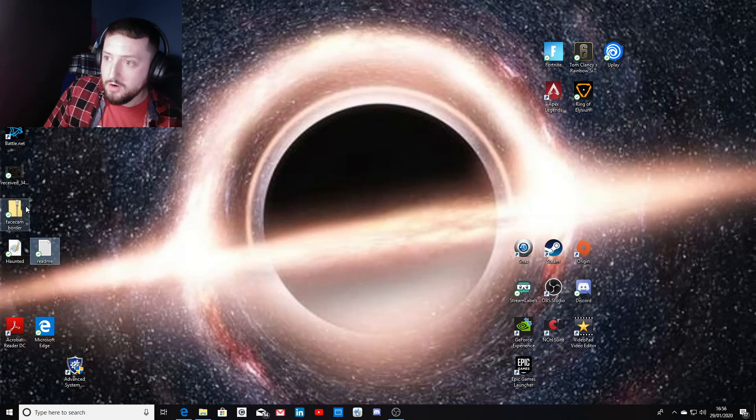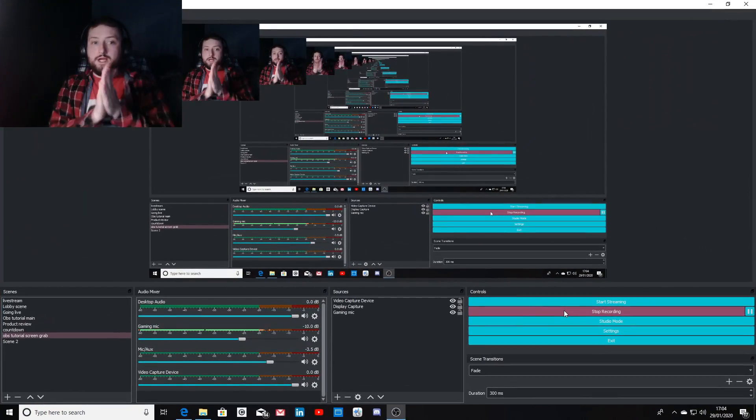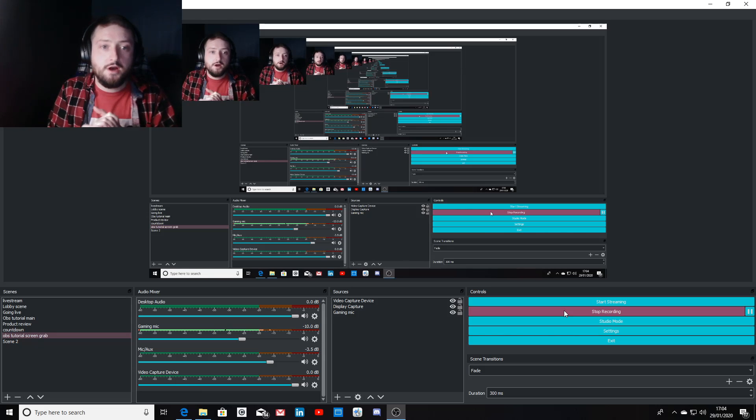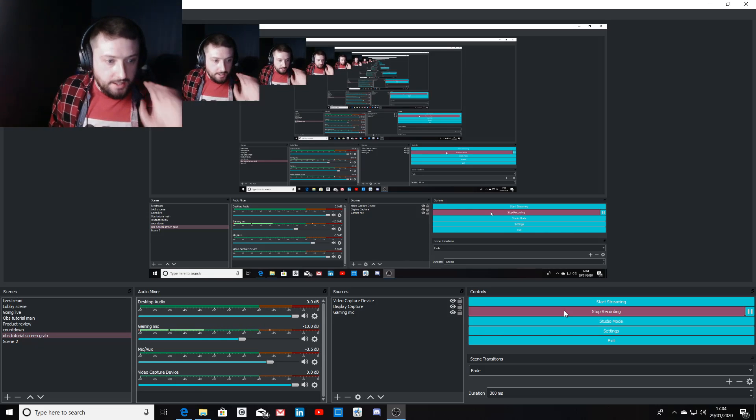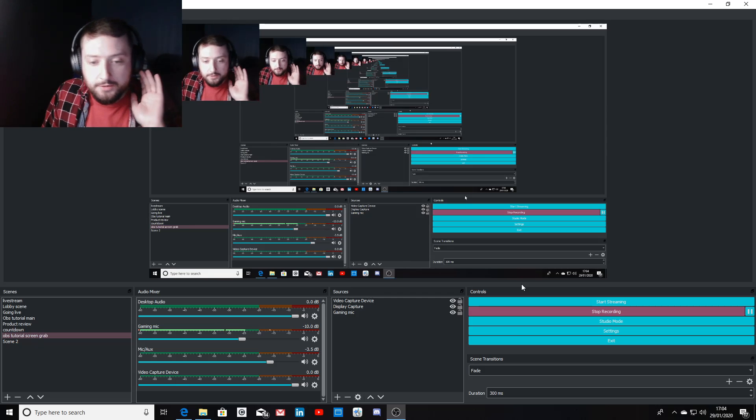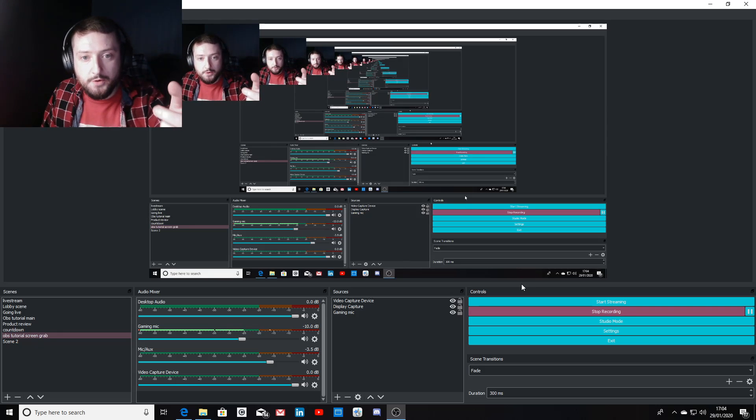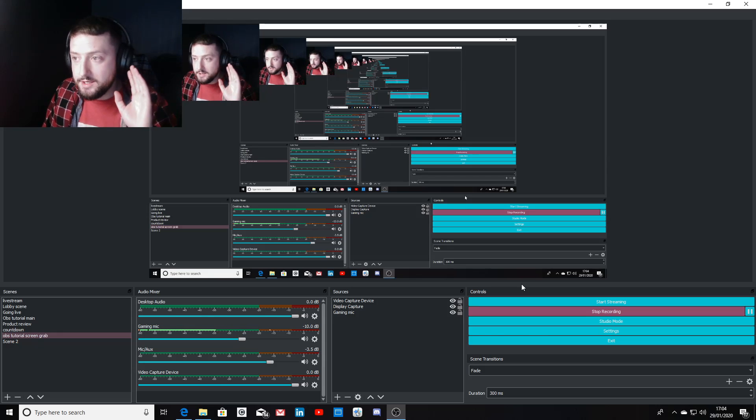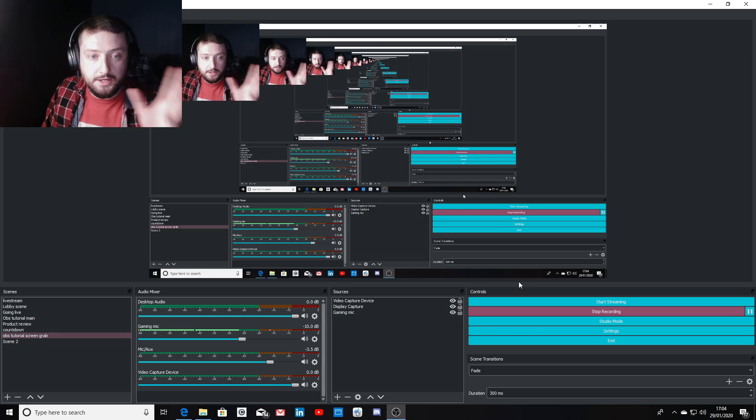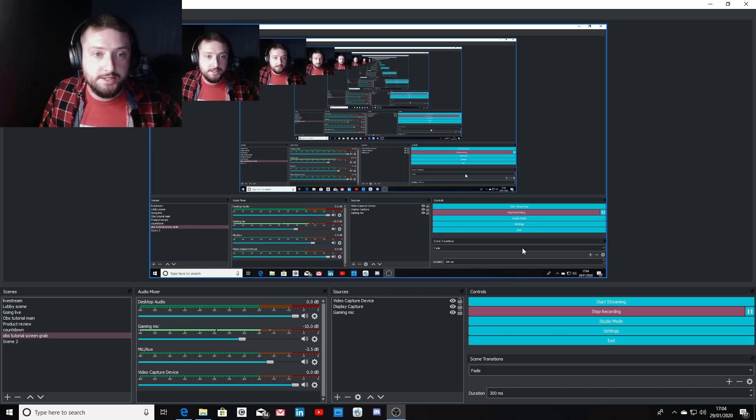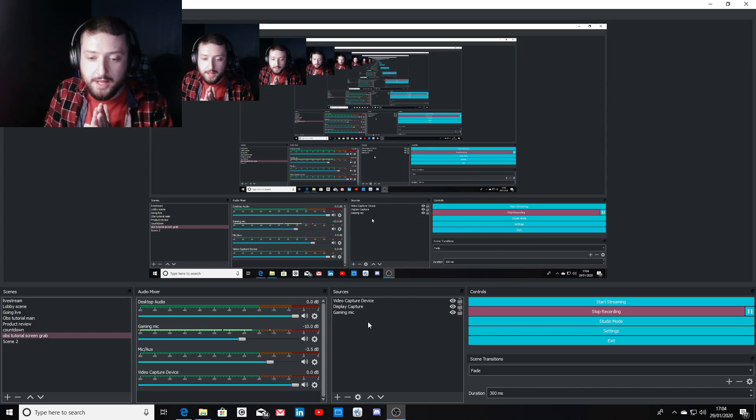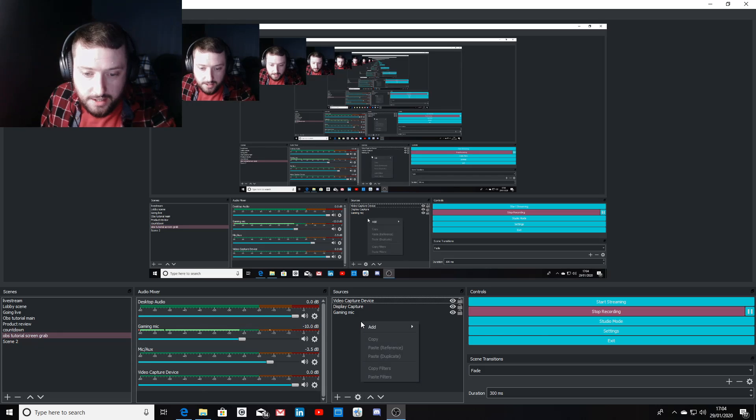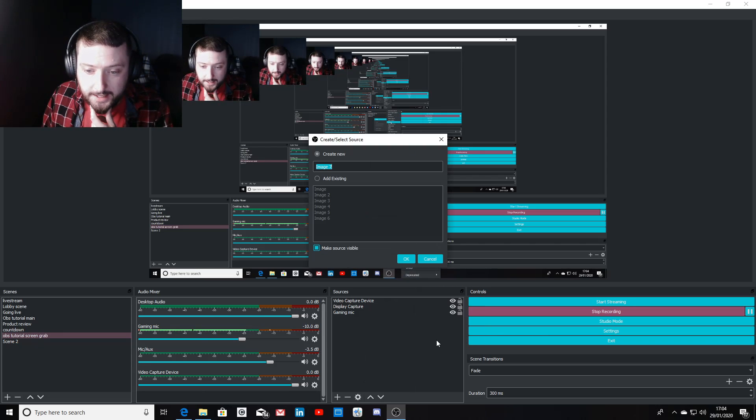Next thing we need to do is head over to our OBS screen. Now we want to set up a new scene and then set up your sources - your webcam, whatever you need to include on your live stream page. All we need to do is head over to your sources, you want to add image.